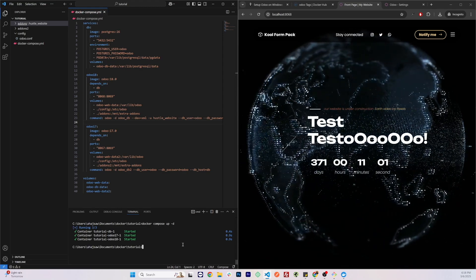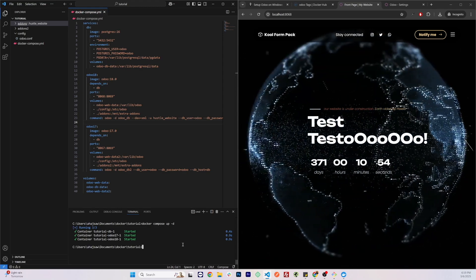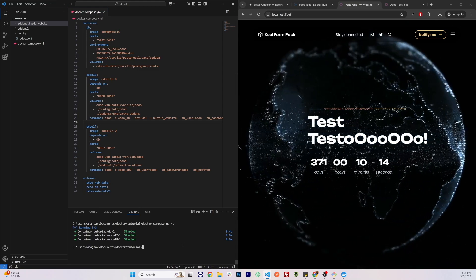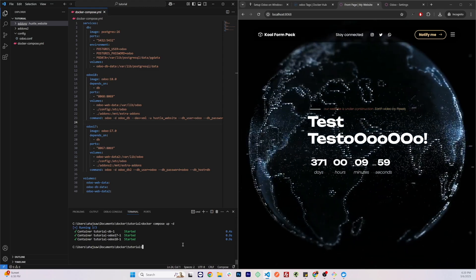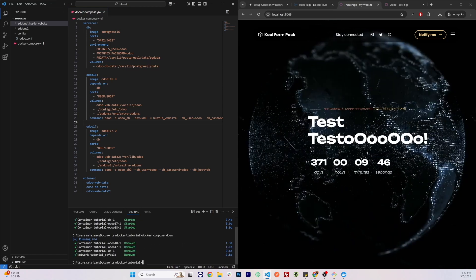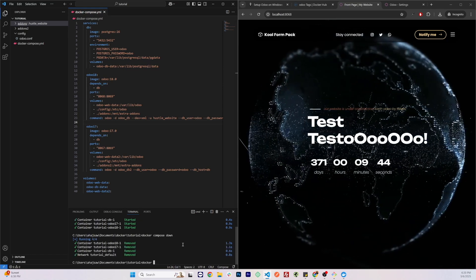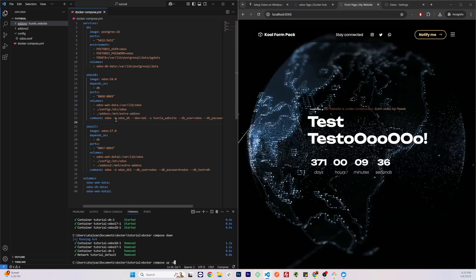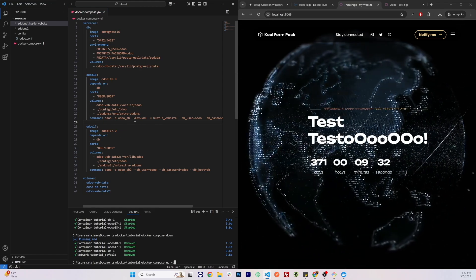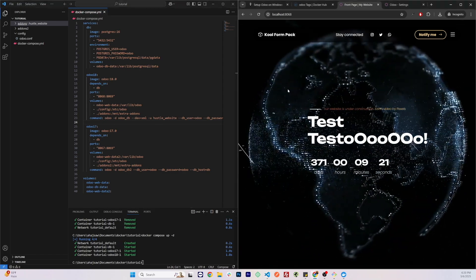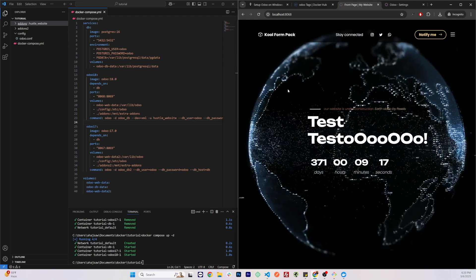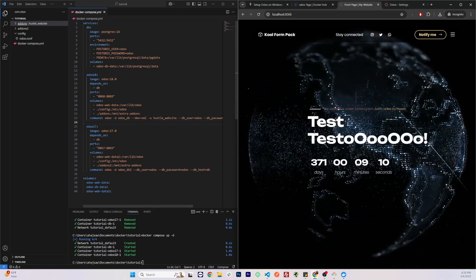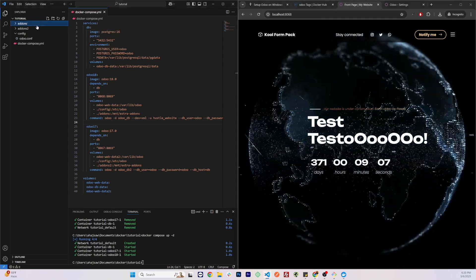With these new flags, let's delete these containers and recreate them. You will see that we will not lose any progress since we are using persistent volumes — the newly created DB container will still use the previous data and so will Odoo. Run 'docker compose down' to delete the containers, then 'docker compose up -d' to recreate them with our newly updated commands. If I refresh the page, everything is still in its place.